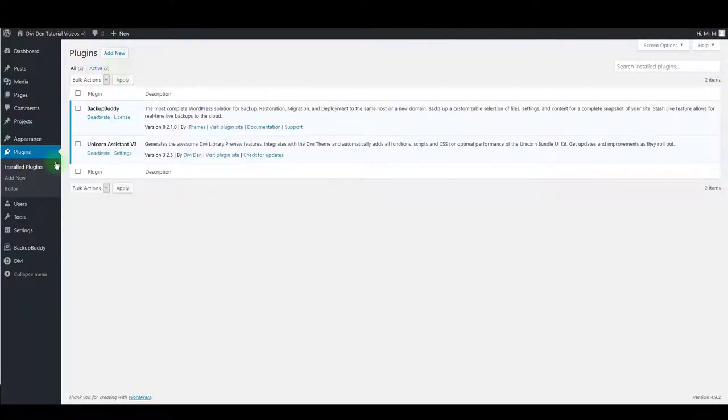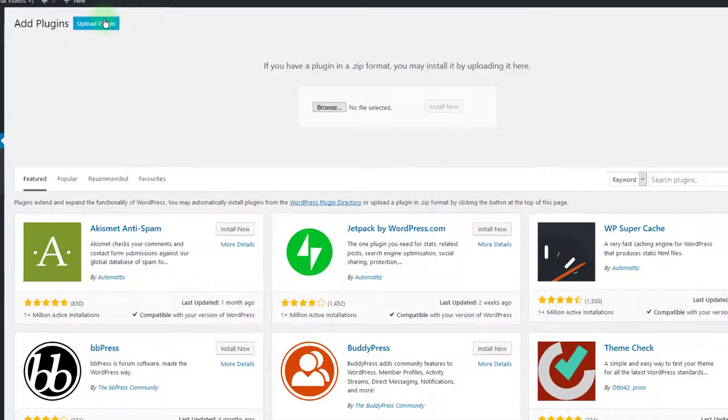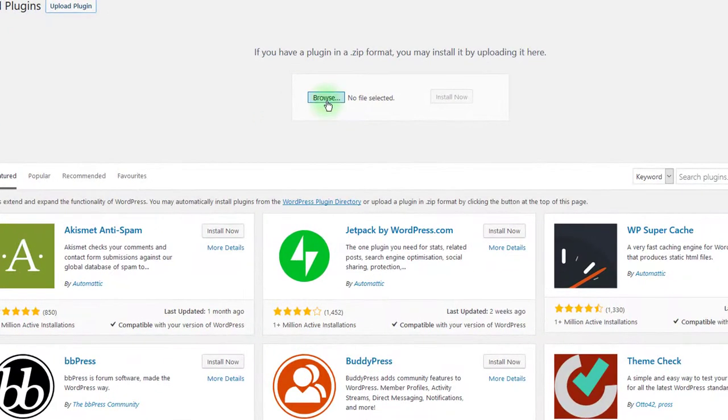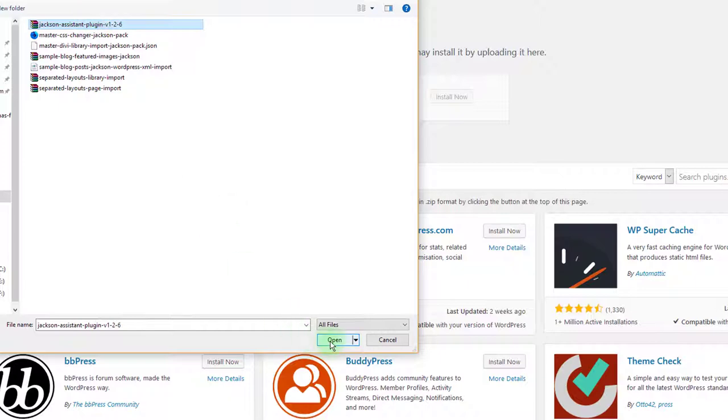Once downloaded, go to your website, go to plugins and then add new. Click upload plugin, then browse, select the assistant plugin file and click open.